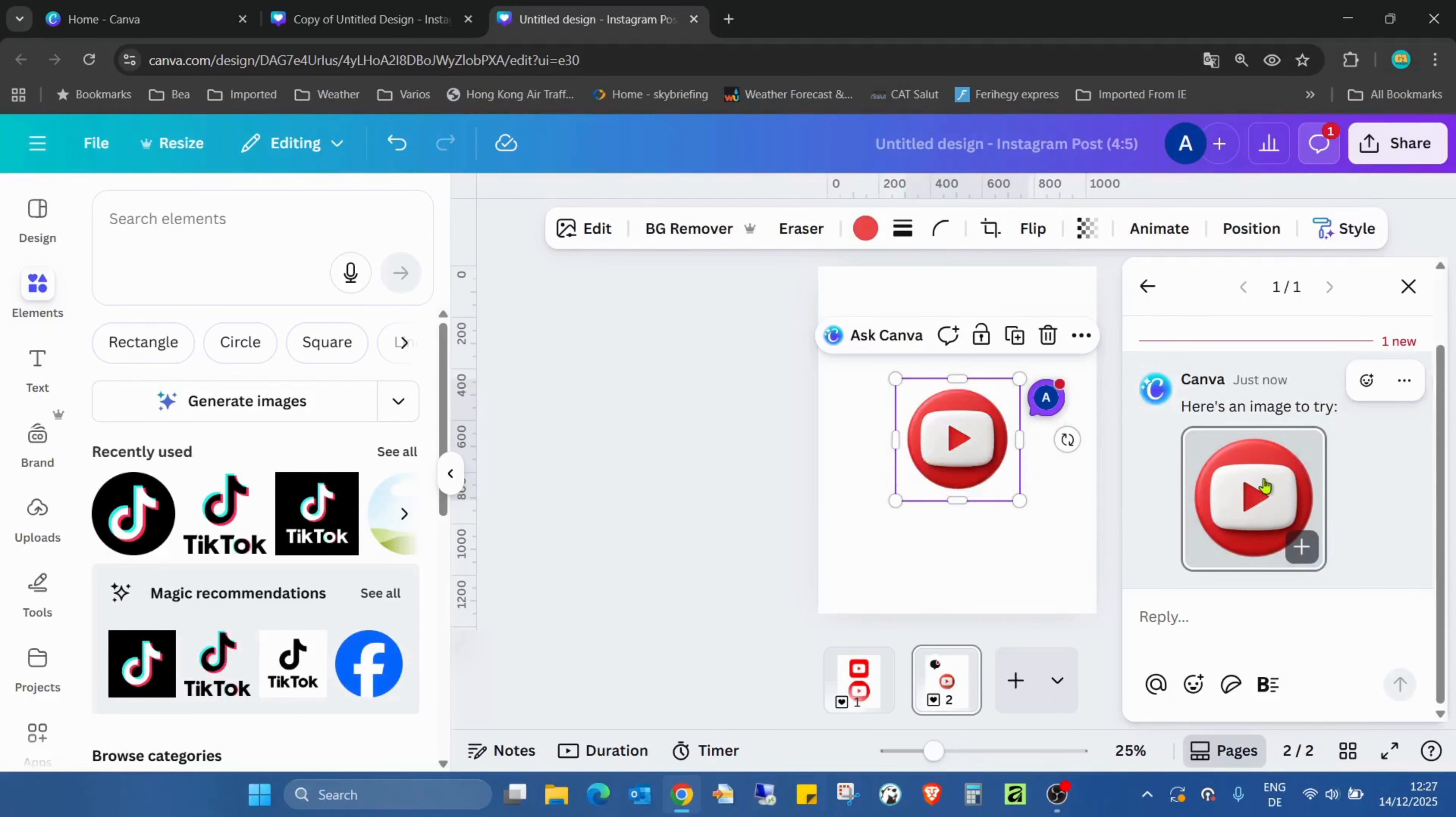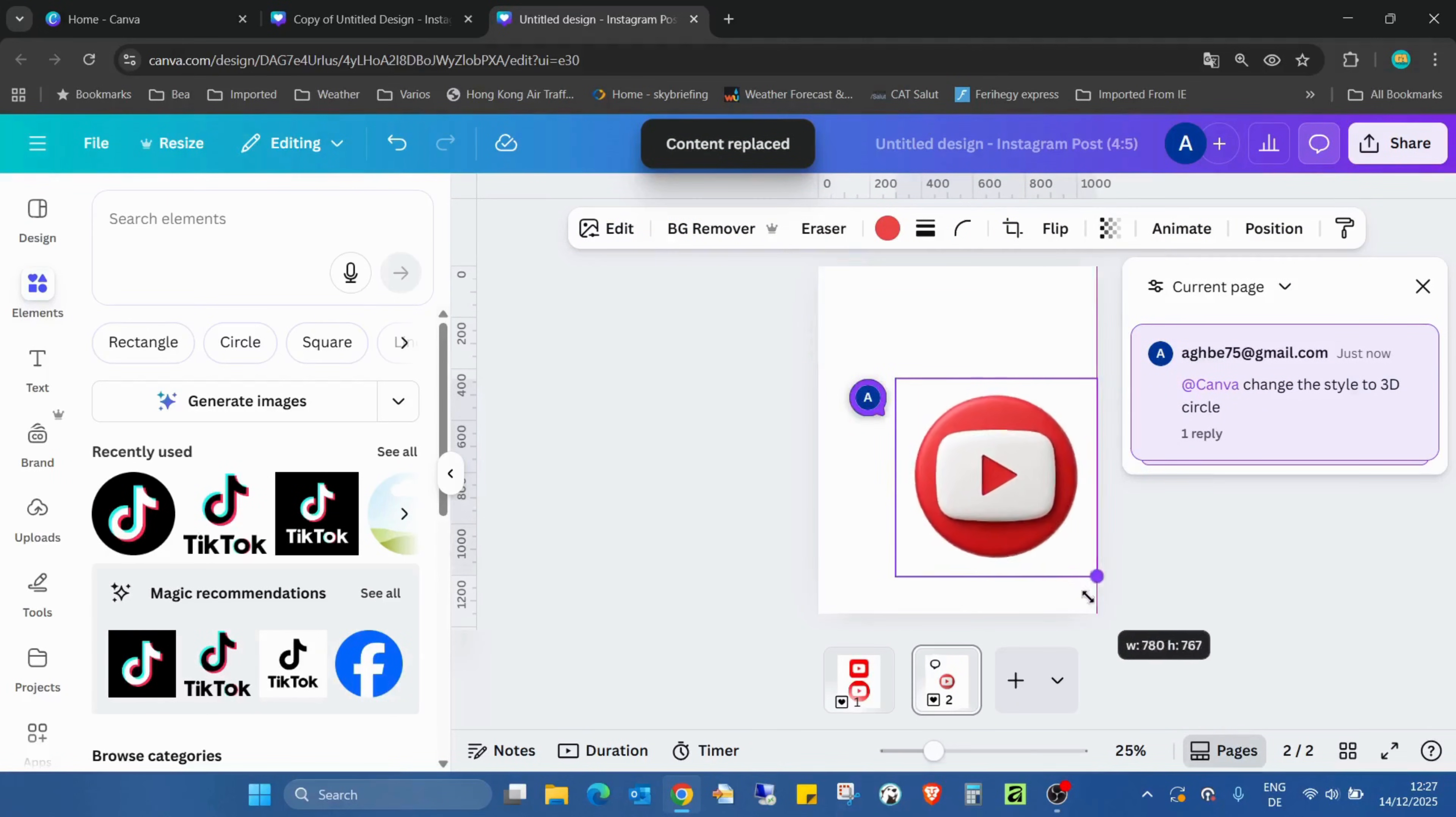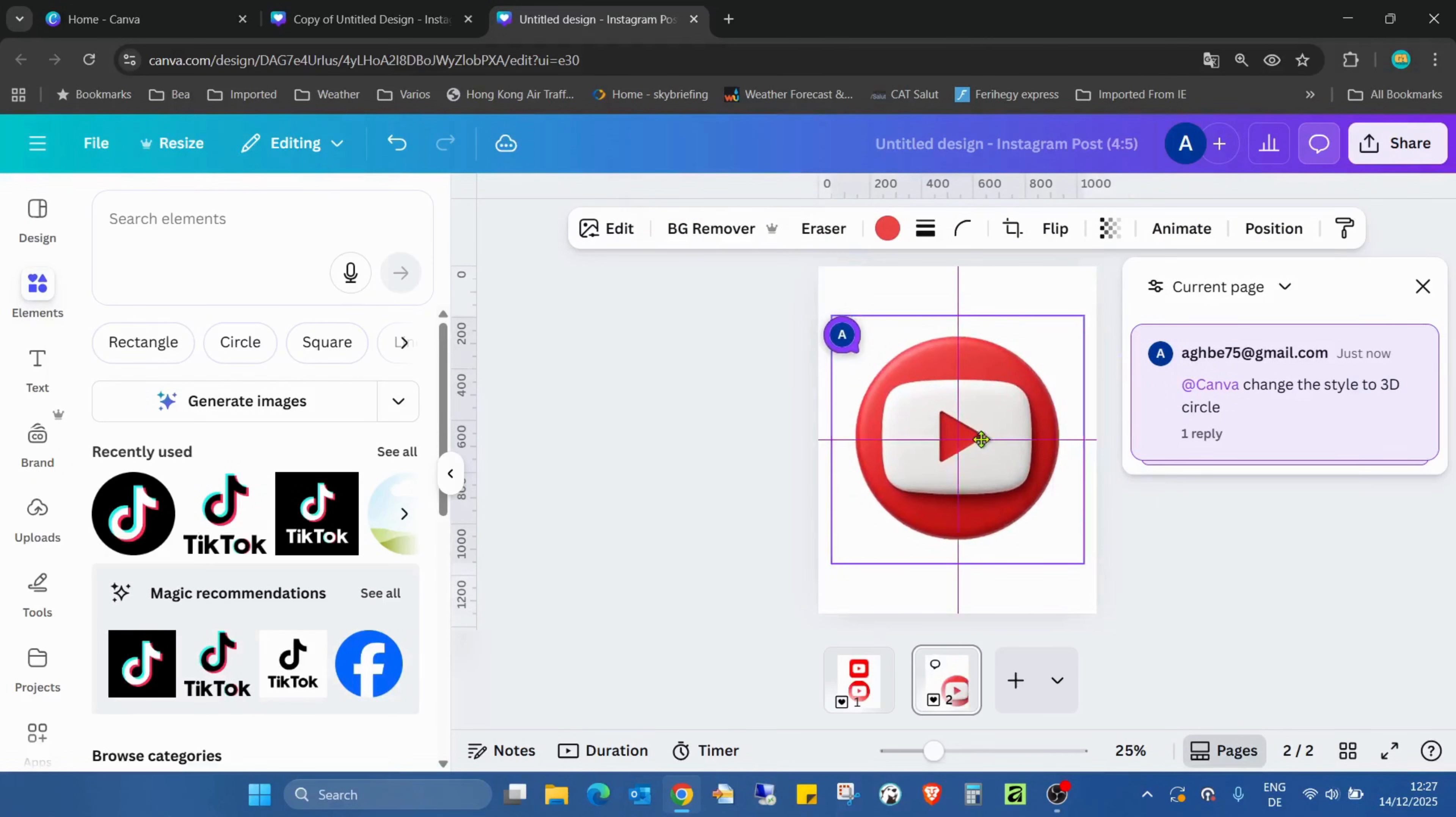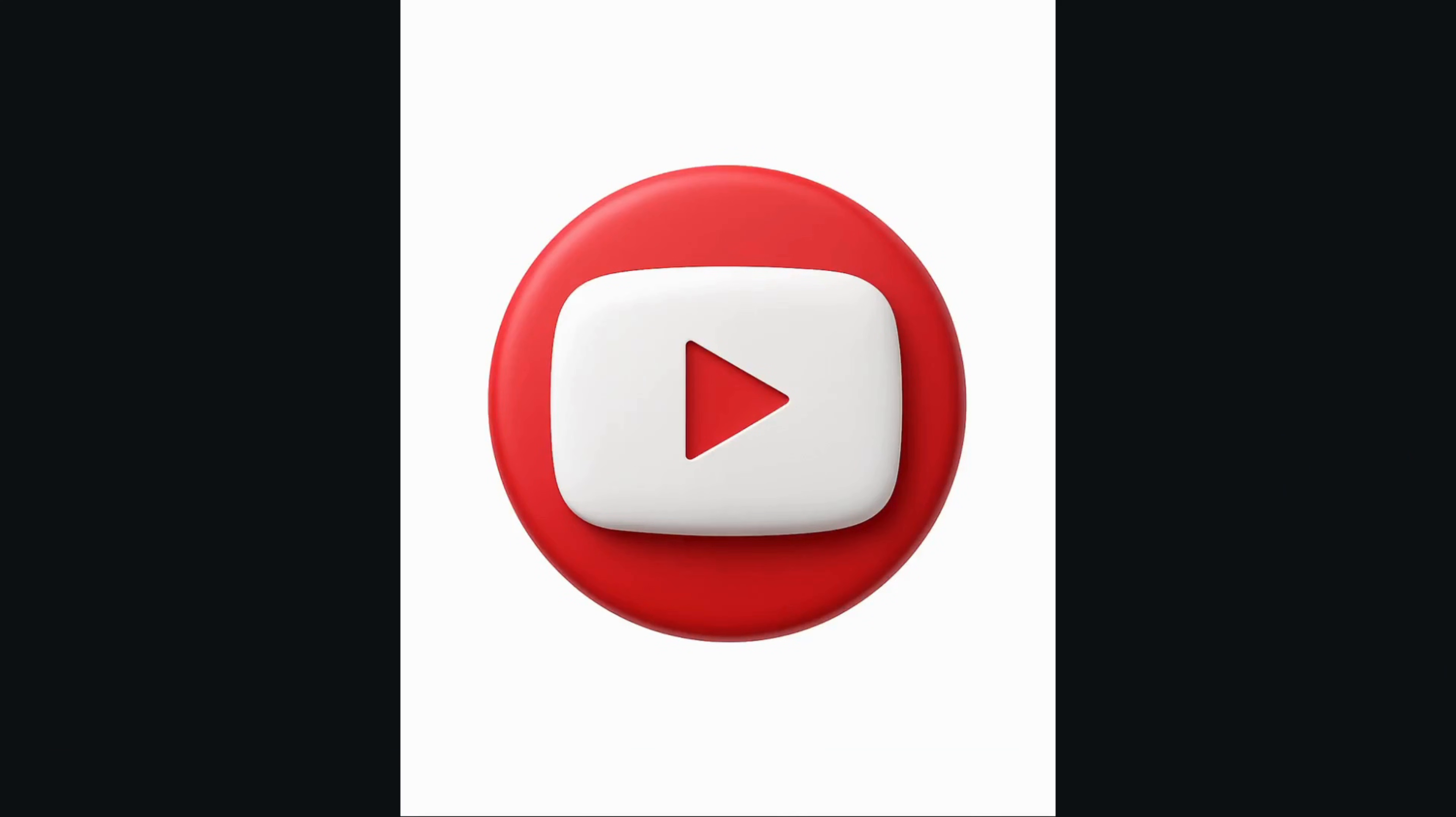I just click on it and change the image in Canva. Just zoom in, make it big. As you can see, this is a real 3D style icon.